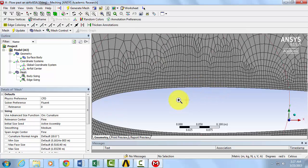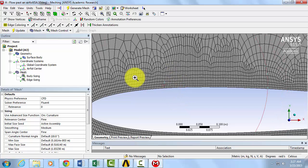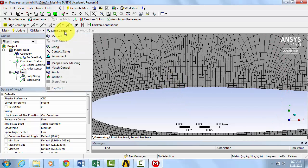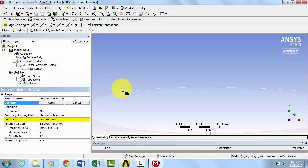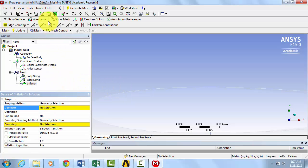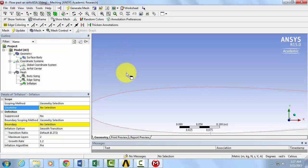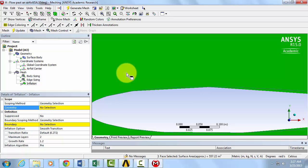Now let's refine ourselves in the direction normal to the airfoil boundary. Go to Mesh Control. Select Inflation Tool. Using the Face Selection Tool, click on the Flow Domain. Click Apply.